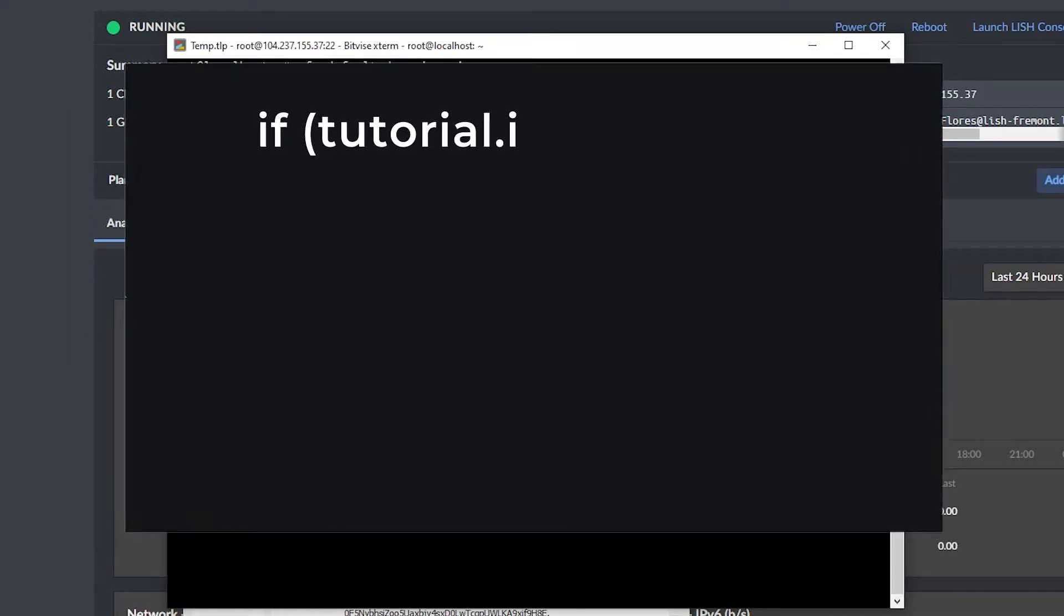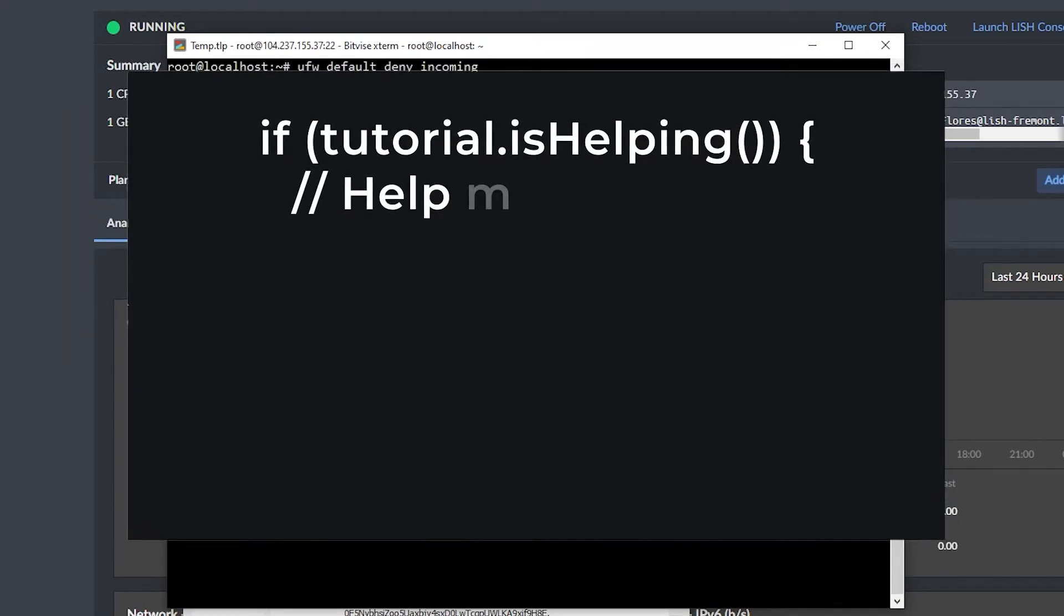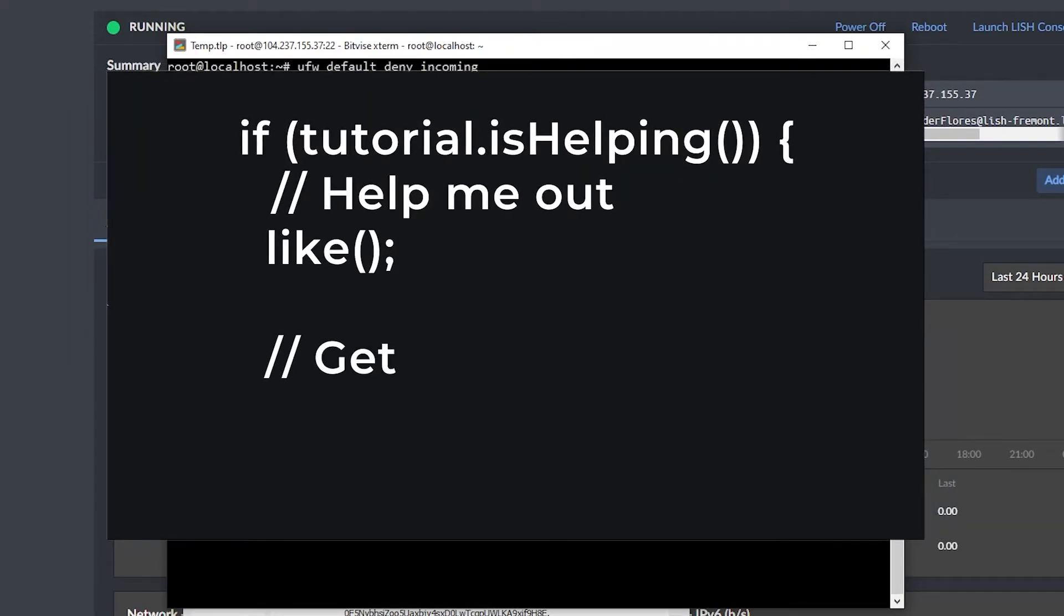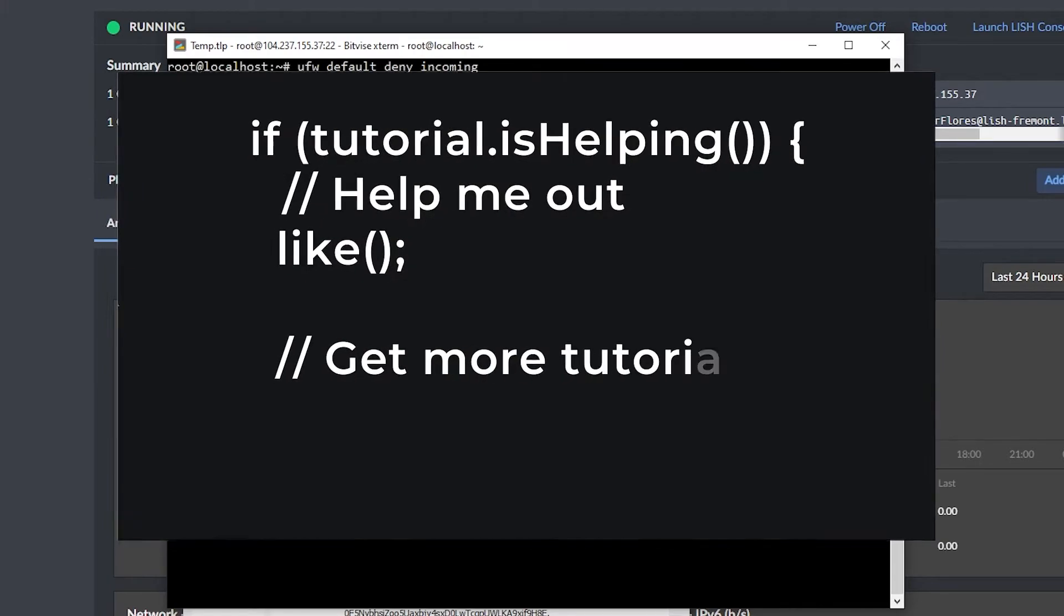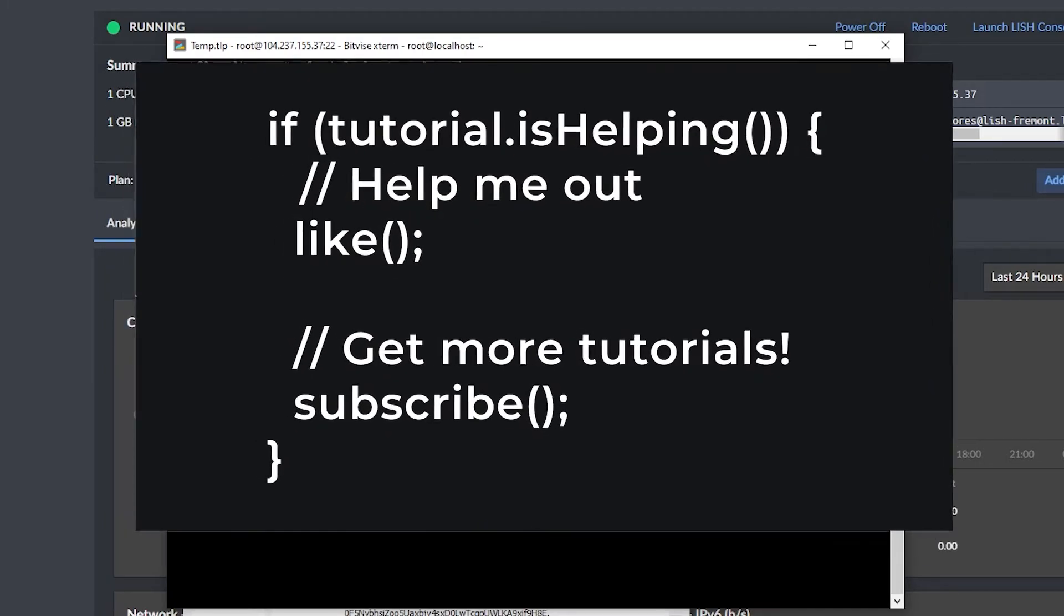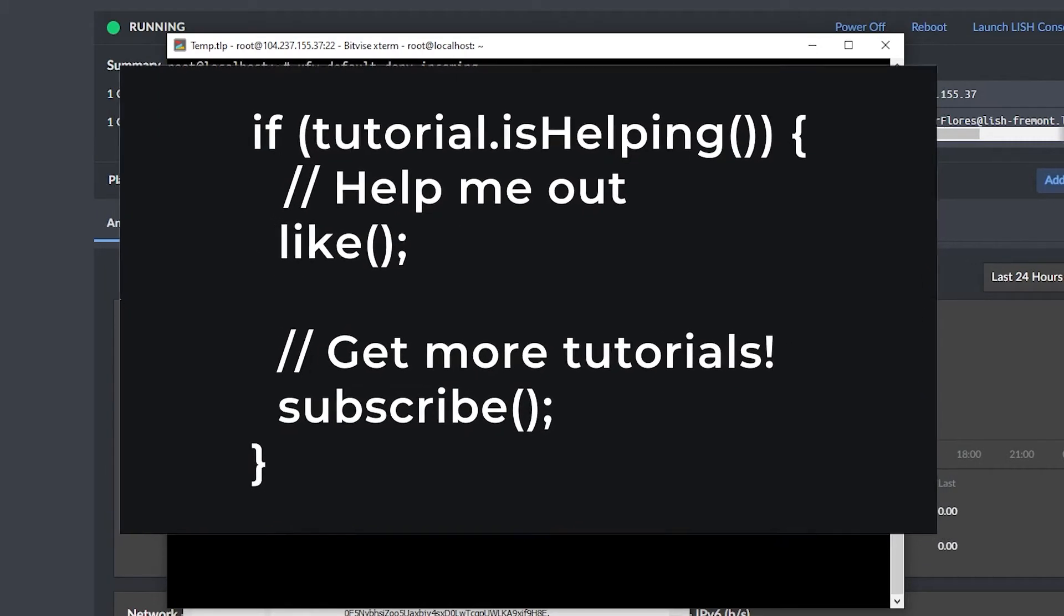If this tutorial is helping you, then consider helping me by leaving a like. And if you want to get more tutorials like this one, then subscribe to the channel. It's free, and you can unsubscribe at any time.